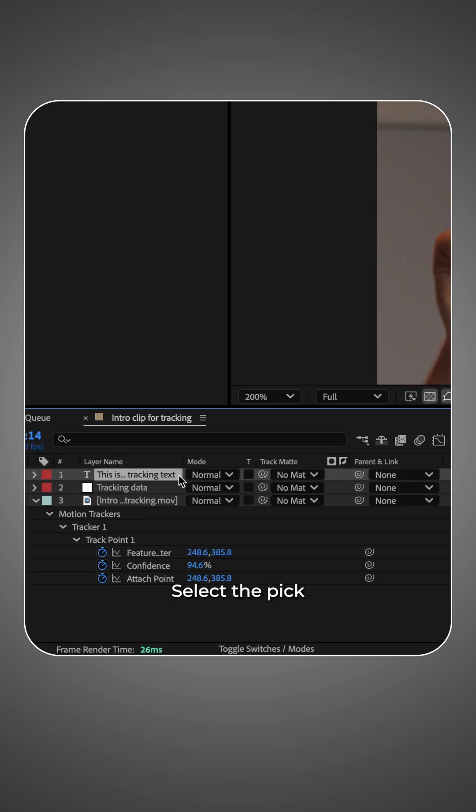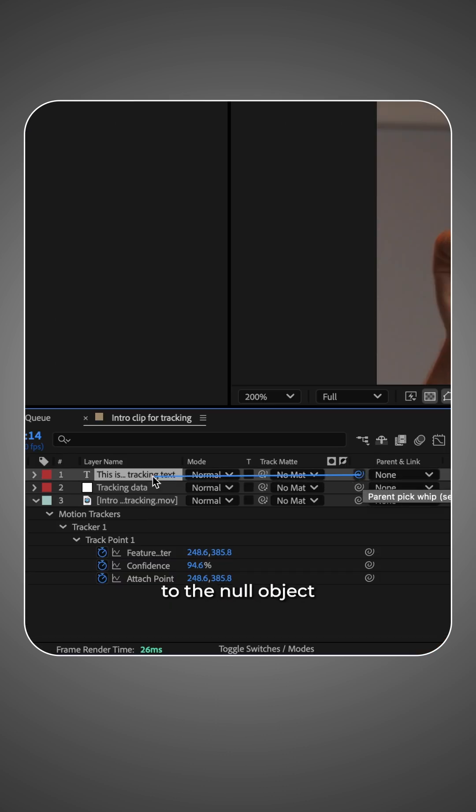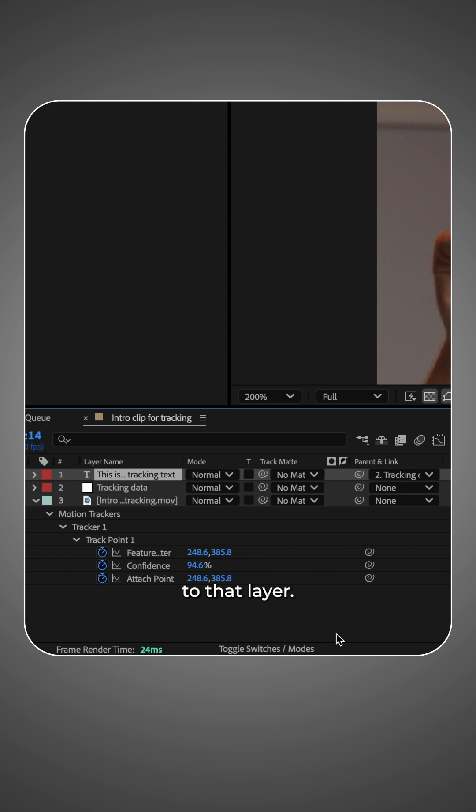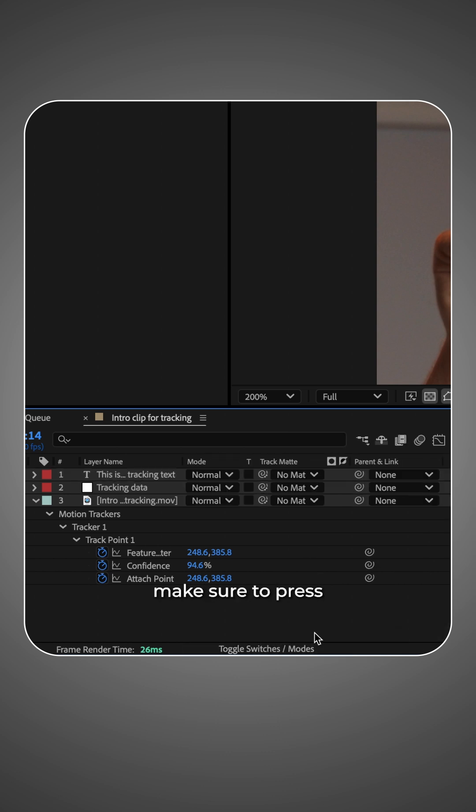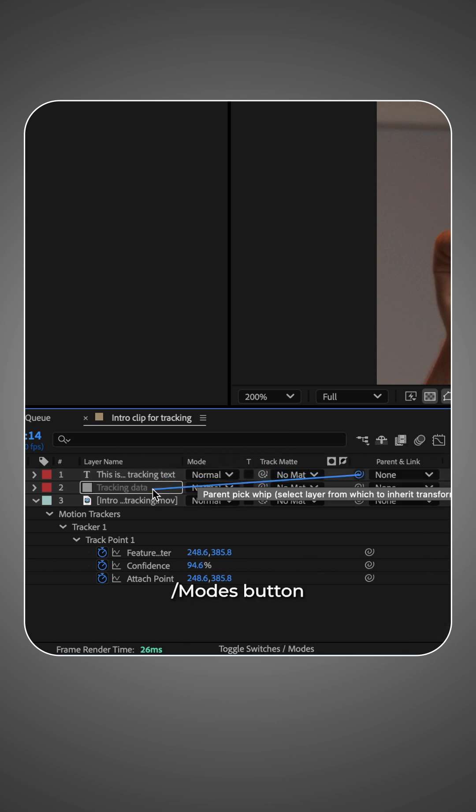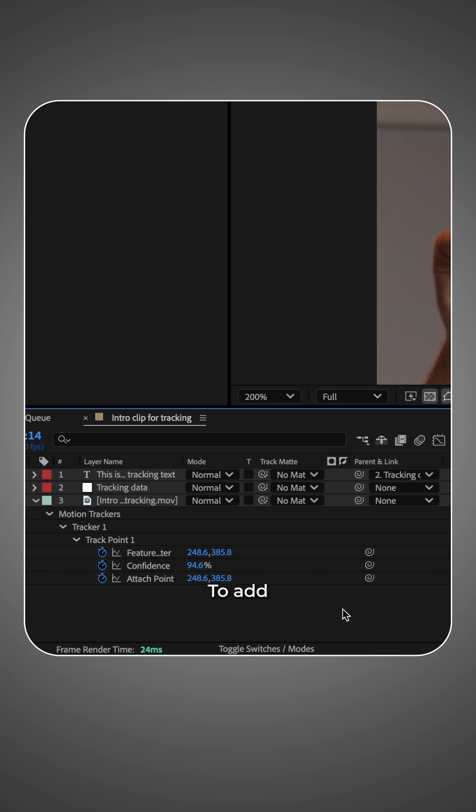Select the pick whip on your text or image layer and drag it to the null object to parent it to that layer. If you don't see the pick whip, make sure to press the toggle switches slash modes button at the bottom.